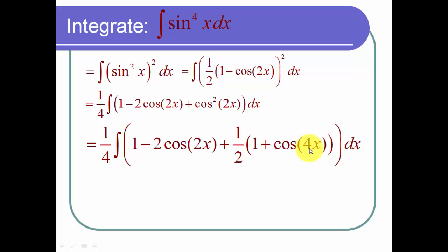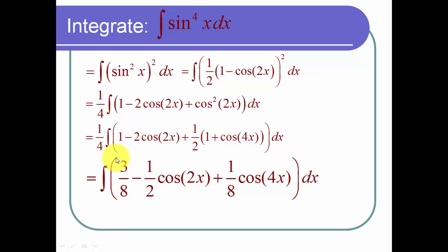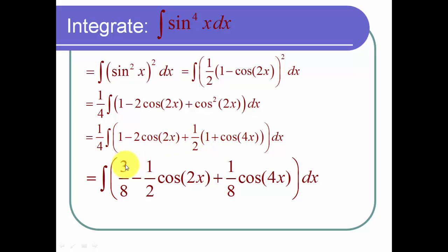My next step is to take this one fourth and multiply it through. One fourth times one is one fourth. One fourth times one half times one is one eighth. And one fourth plus one eighth is three eighths.